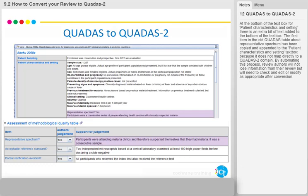By automating this process, review authors will not lose information from their review, but will need to check and edit or modify as appropriate after conversion.